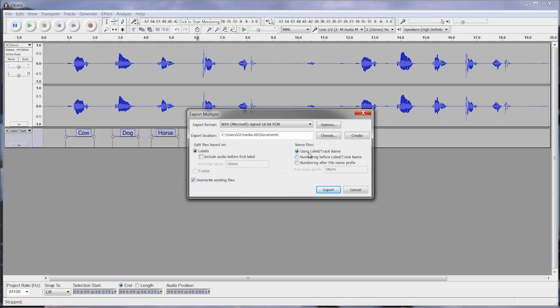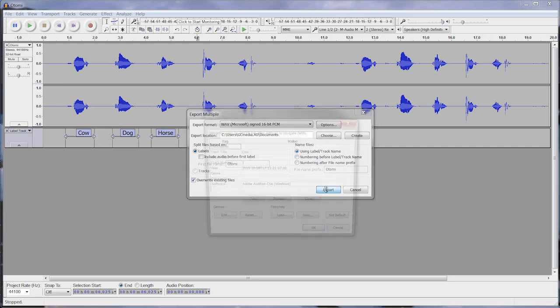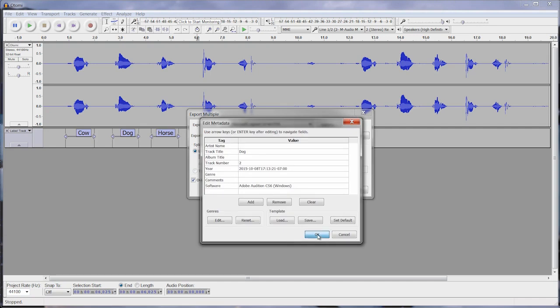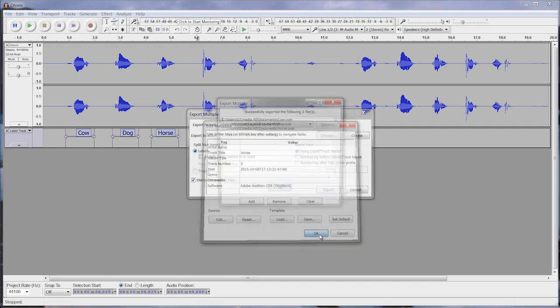Now those are selected, I'm going to click 'export.' You'll see a window pops up saying that these three files were created: cow.wave, dog.wave, horse.wave.